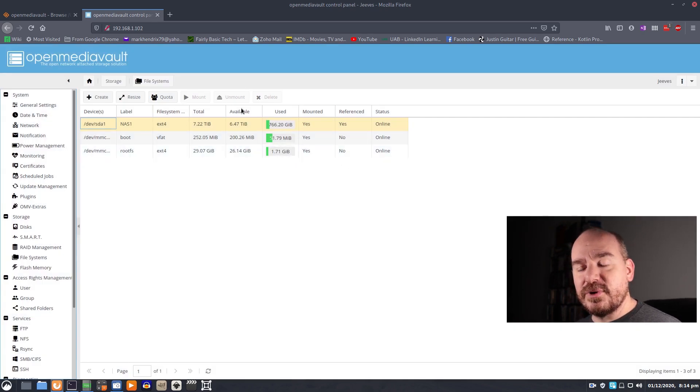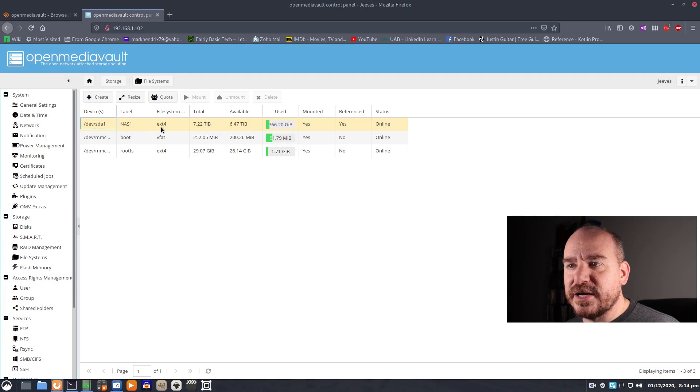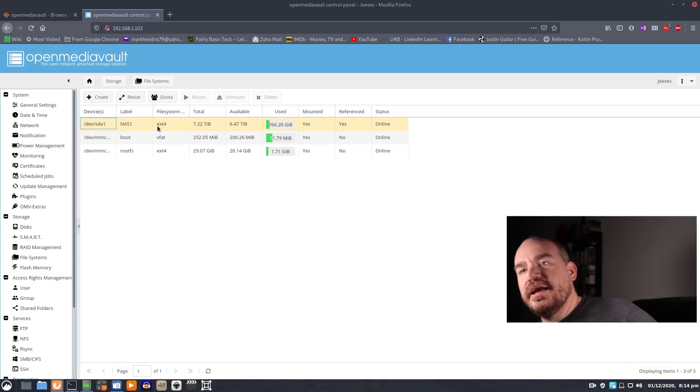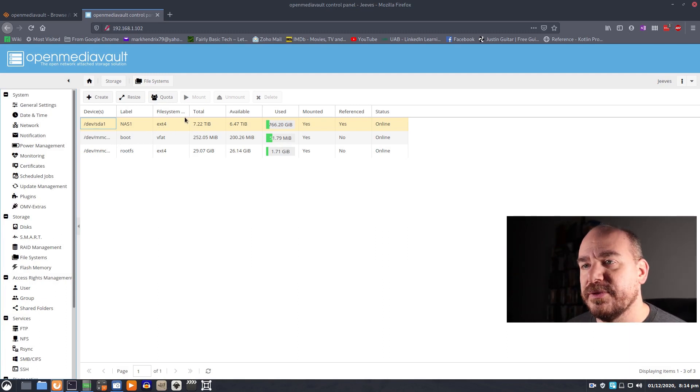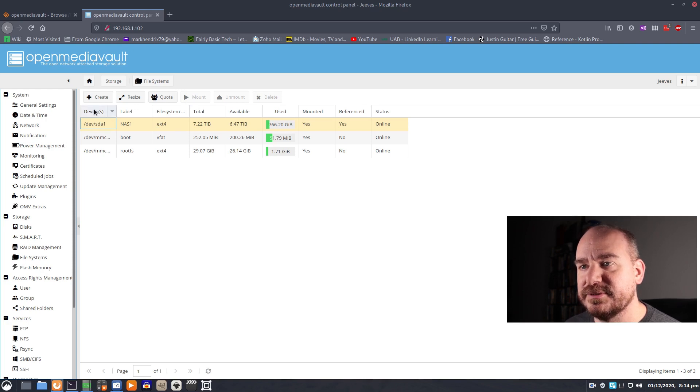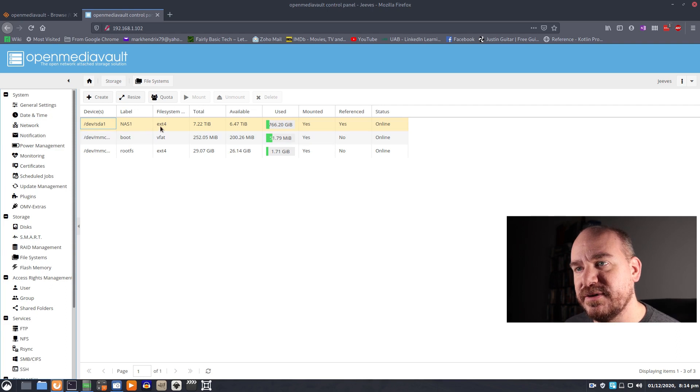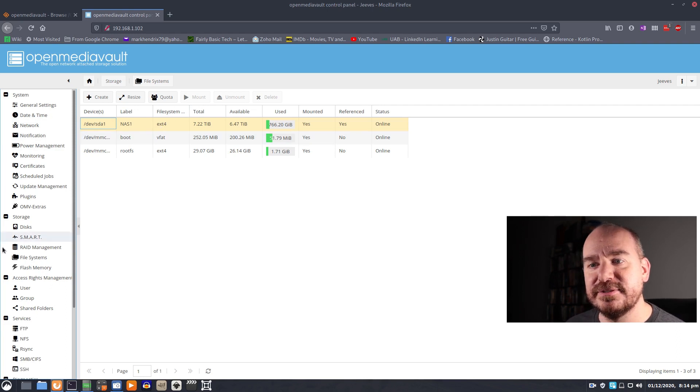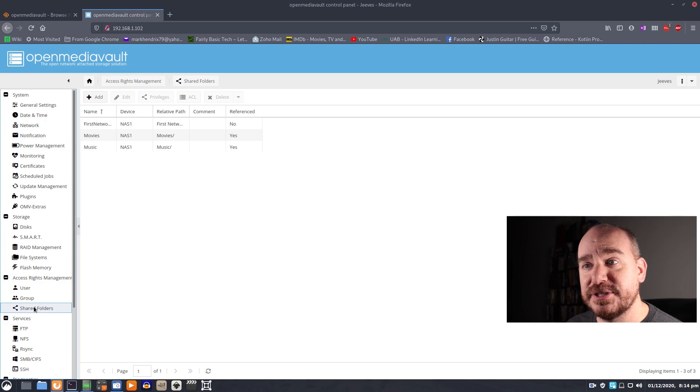And that will run for a little while, a few minutes, and then you'll have a usable hard drive. And then once it is usable you want to mount it. So you have your hard drive installed, you have a file system on it, you have it mounted, then you want to create some network shares on it.